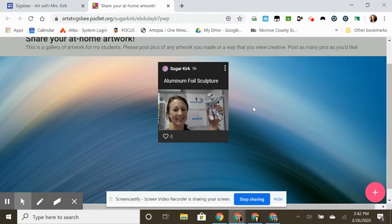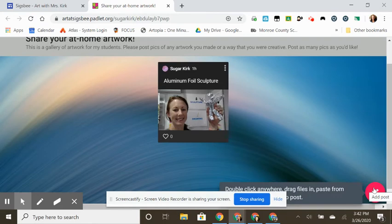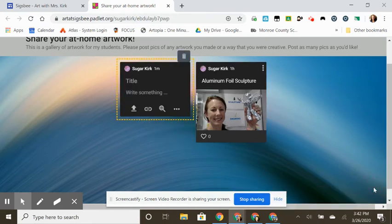This is the sculpture that I made yesterday. To add a post, I simply click. I can title it.